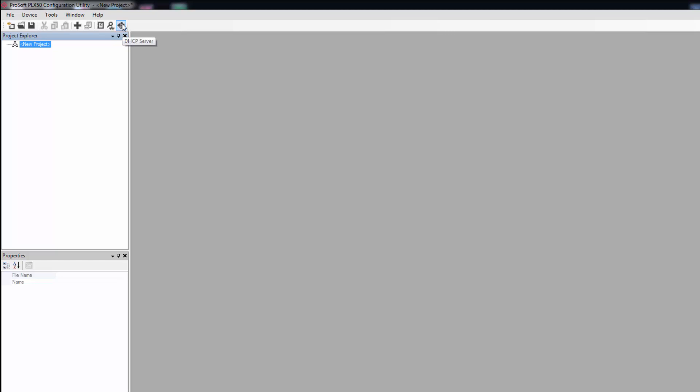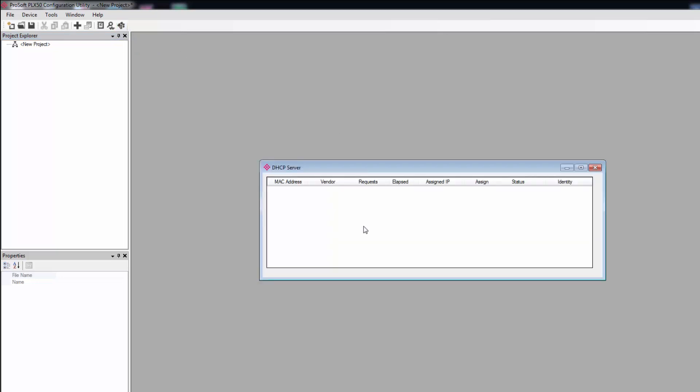The first time you connect the PLX-51 to your network, you'll need to launch the DHCP server and assign it an IP address on your subnet. If you're going to connect to a network with its own DHCP server, you should disconnect from that network until we get the IP assigned.